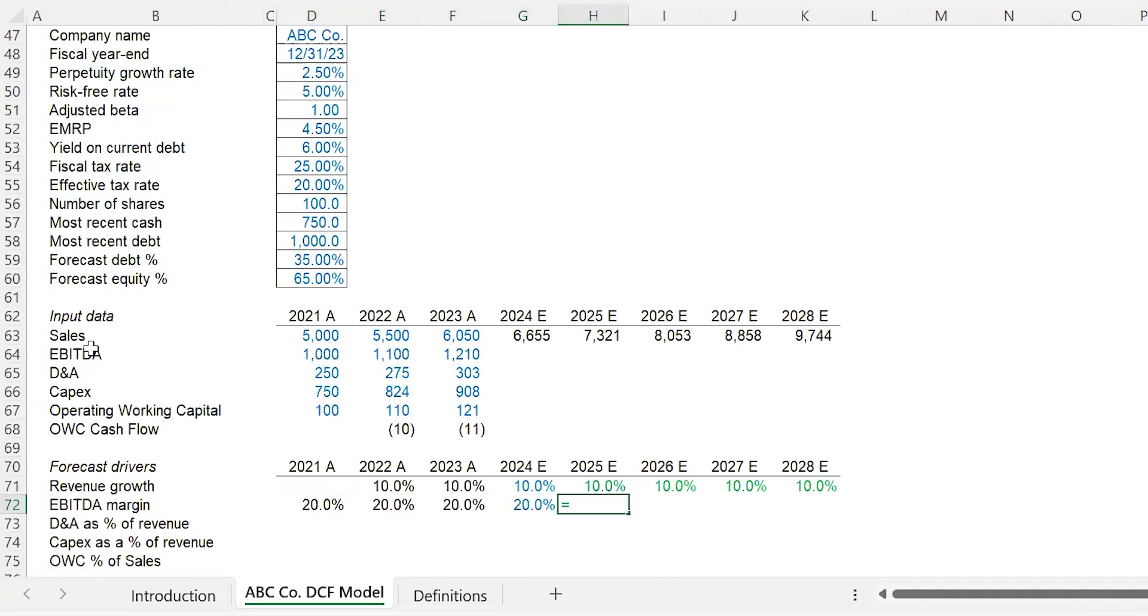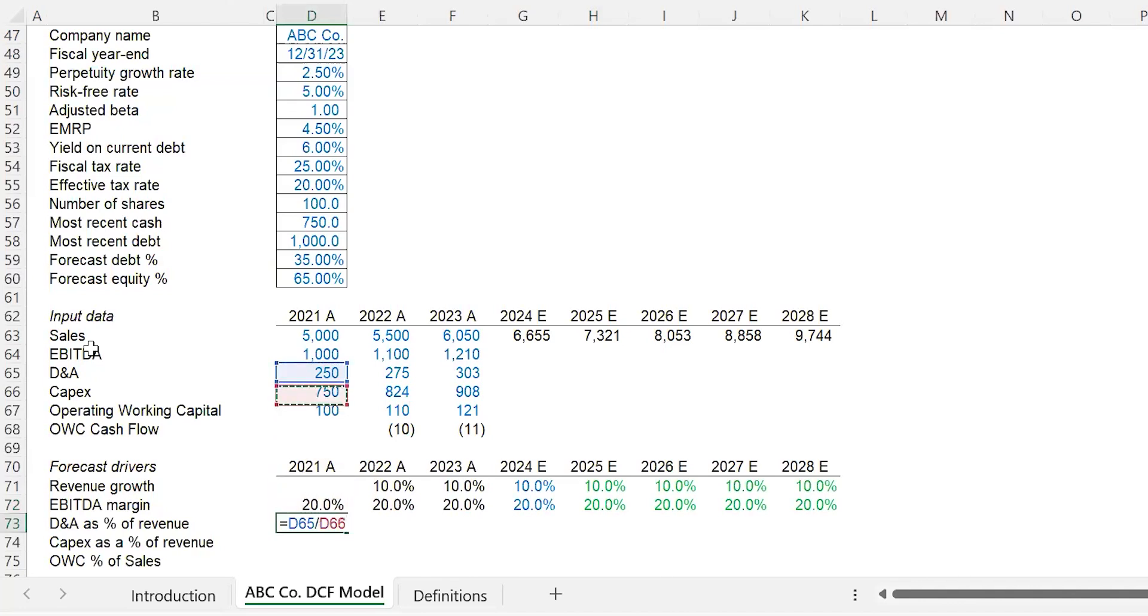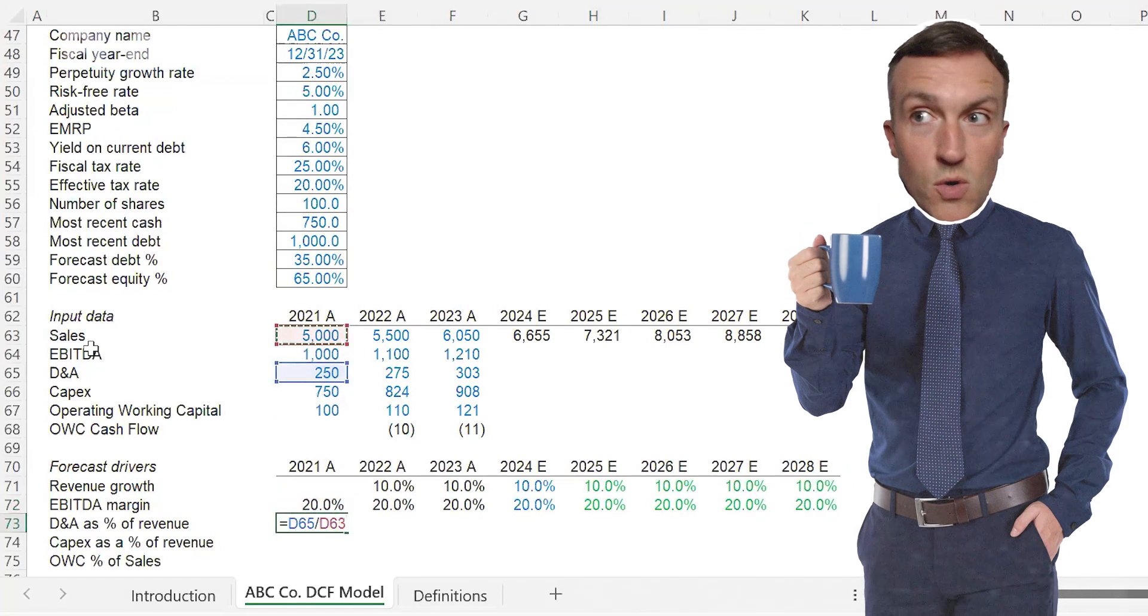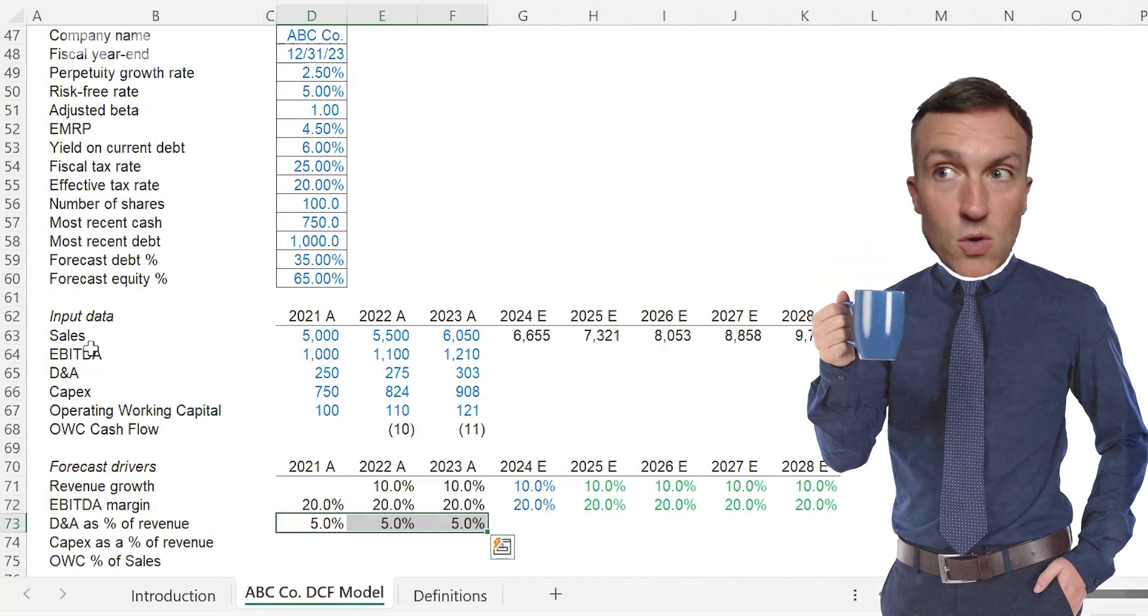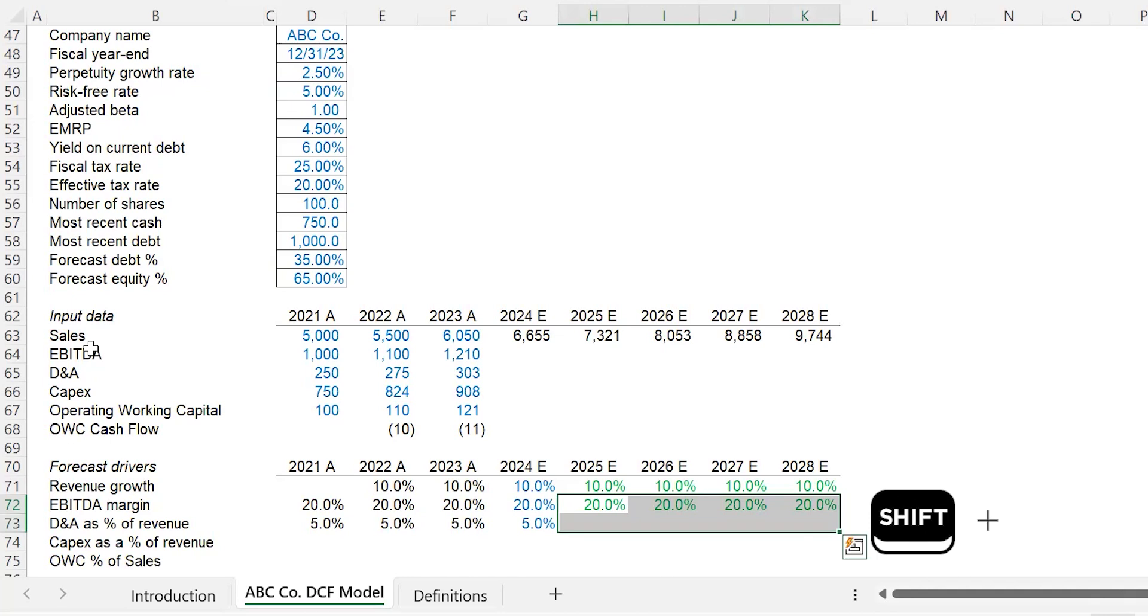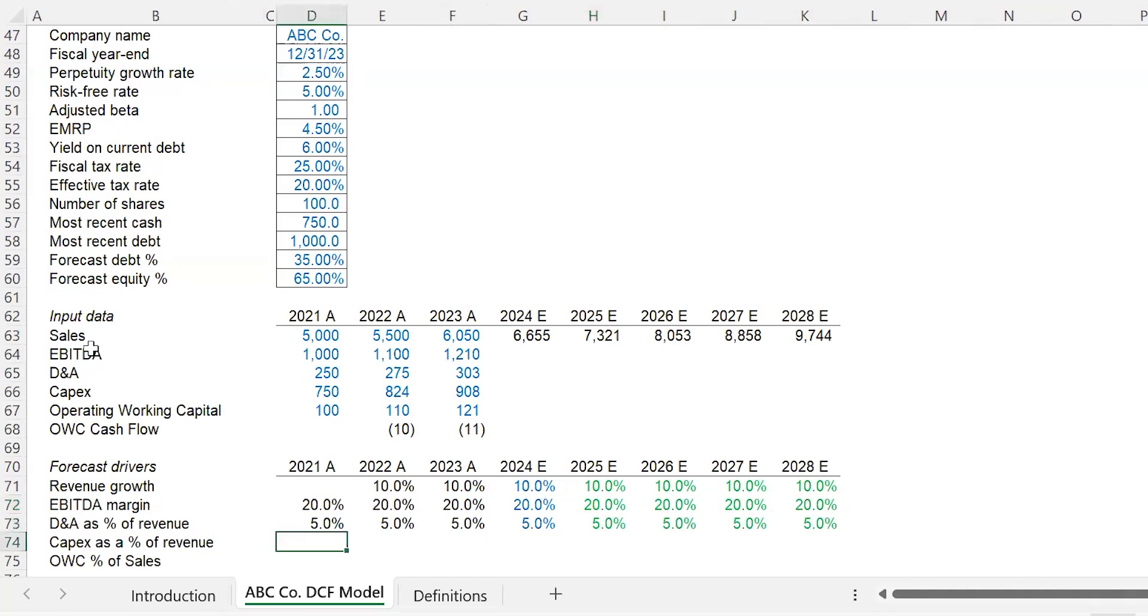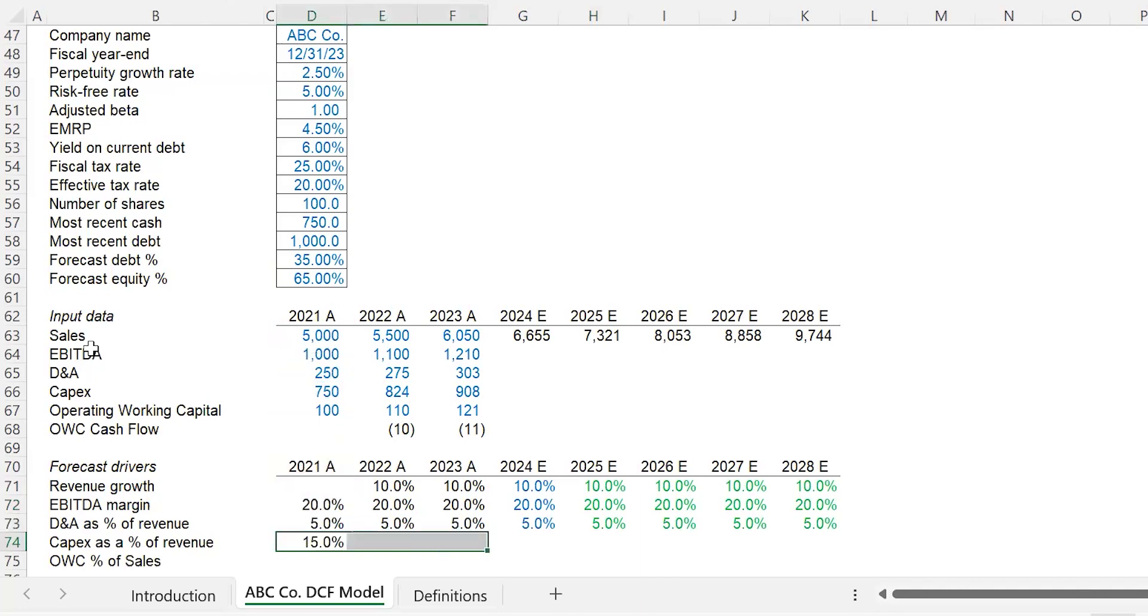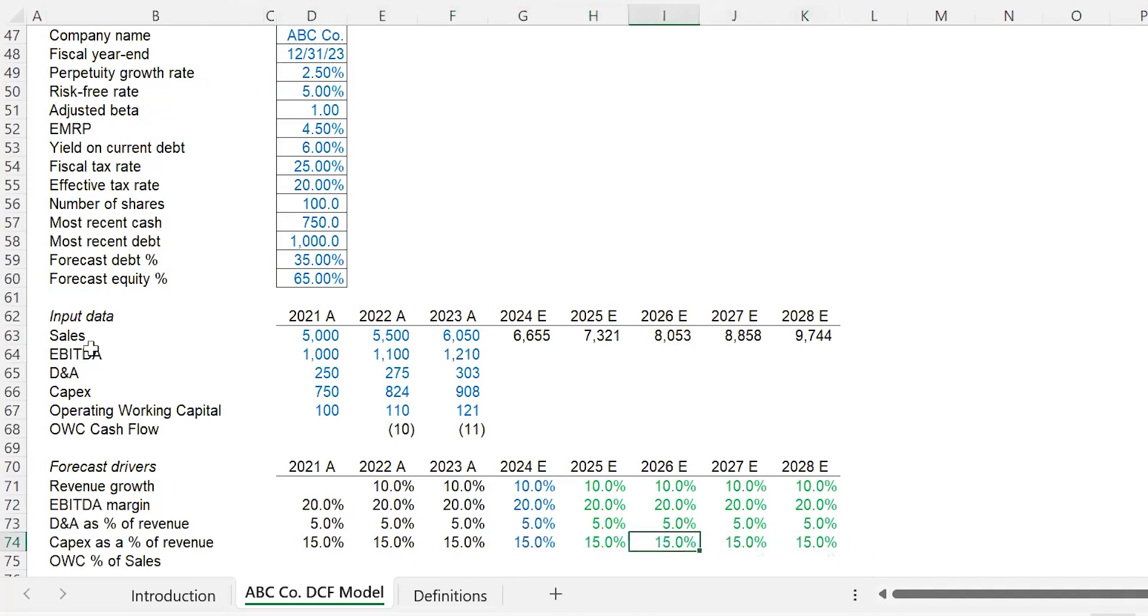D&A, or depreciation and amortization as a percentage of revenue. This is basically the non-cash expensing of property, plant, and equipment. It looks to me like five percent is a good number to go with. Now that I've done this, I can do Shift-Down Arrow, hold Control and hit D to fill down. CapEx or capital expenditures—those are additions to property, plant, and equipment. I'm going to do CapEx divided by sales, carry that across. Looks like fifteen is a good number to go with, so we're going to carry that down by linking everything to the left.